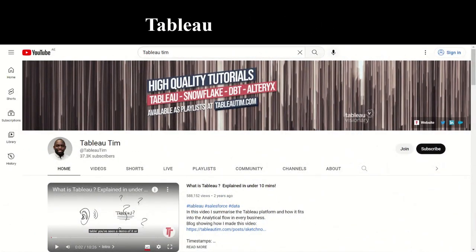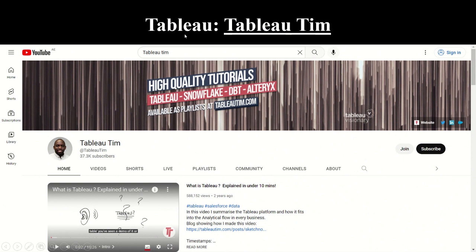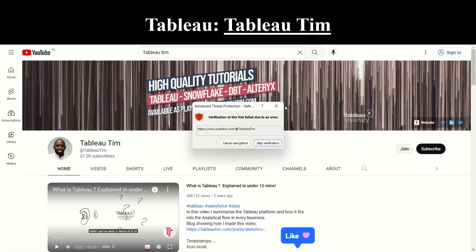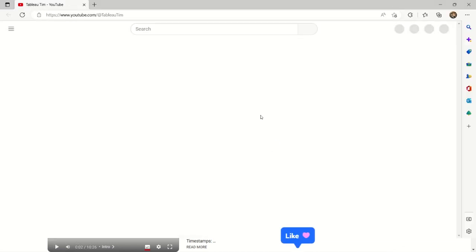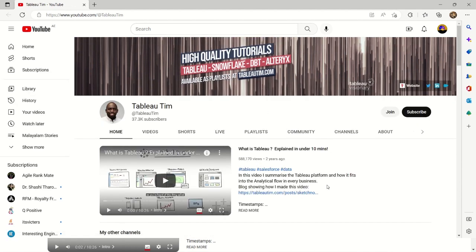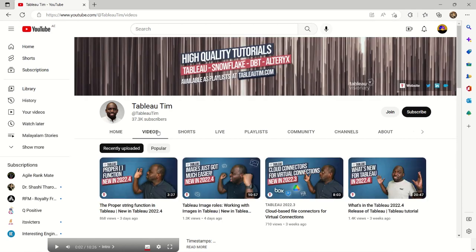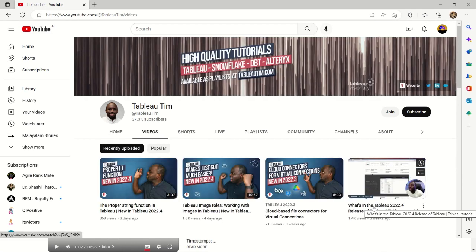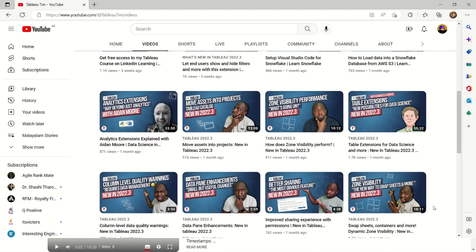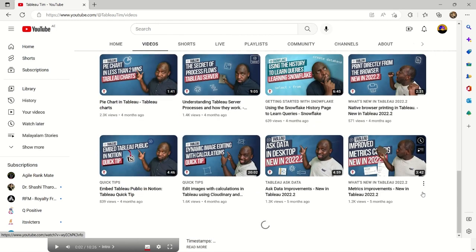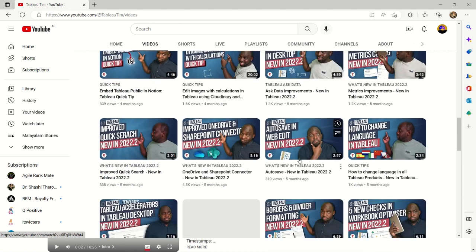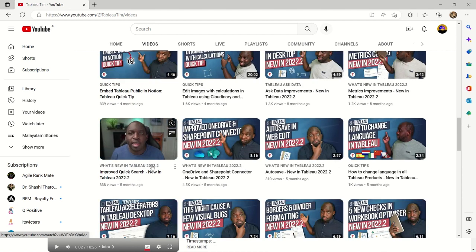Another important tool is Tableau. Tableau is not exactly a coding language — it's a platform where we represent the analytical flow of data. If we look at Tableau Tim's YouTube channel, it covers summarizing on the platform, string functions, image roles, cloud-based connectors, how to load data, and zone visibility. There are many videos on Tableau, including how to create pie charts, how to improve data, embedding Tableau Public in Notion, improved quick search, and more.